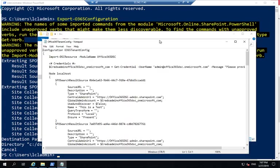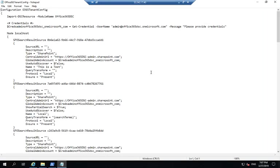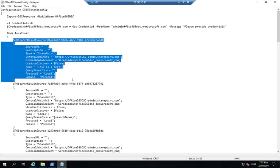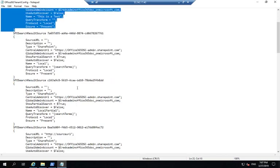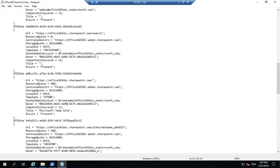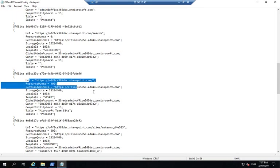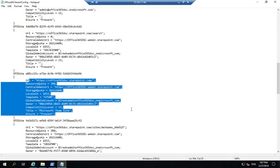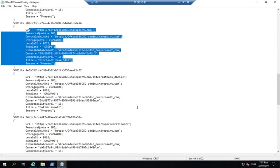If I open my configuration file, I can see that it listed all of my search result sources that I extracted, that it has all my site collections and so on. I can take that configuration and apply it onto another tenant.